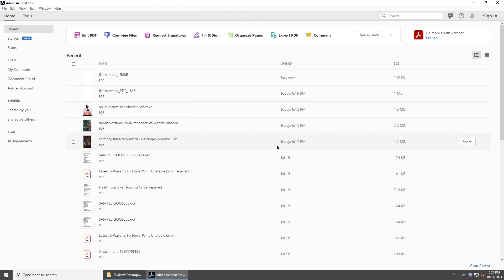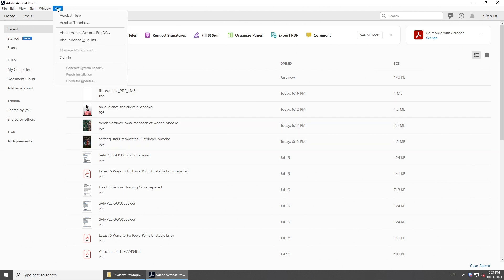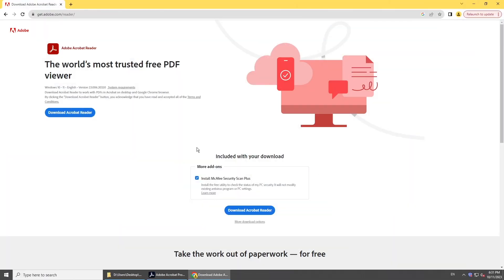Launch PDF reader. Normally, you can go to Help. In the drop-down menu, click Check for Updates. Or you can go to the official website to download the newest PDF reader.